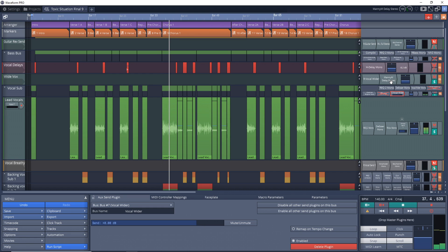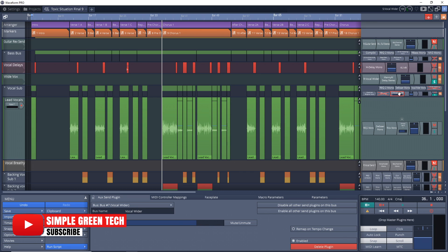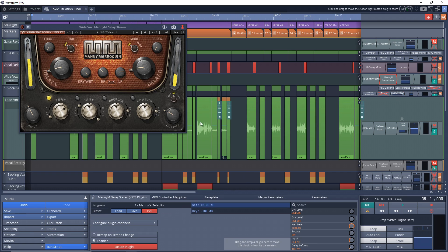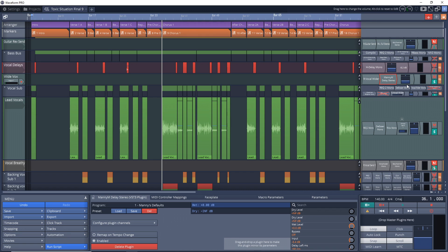So again with this, we have all of our dry signal, but now we're just adding in that wet signal of the delay and the reverb. So our vocal's not getting muddied up by having a delay and a reverb on the main vocal - we're instead sending it out and we're going to use this slider to control how much of that we hear in the mix.